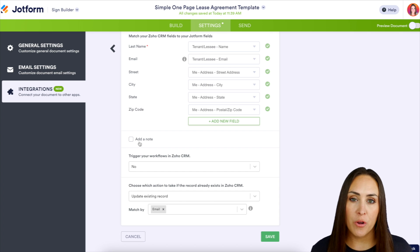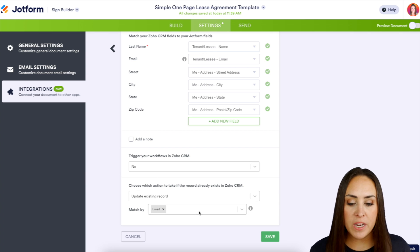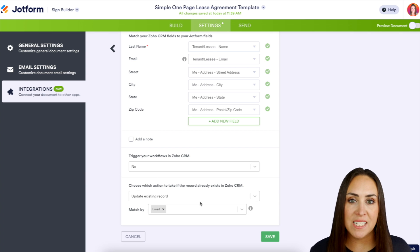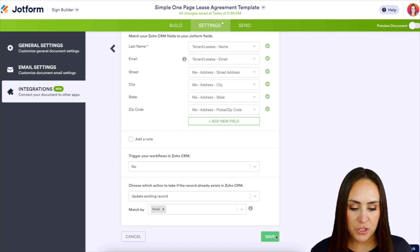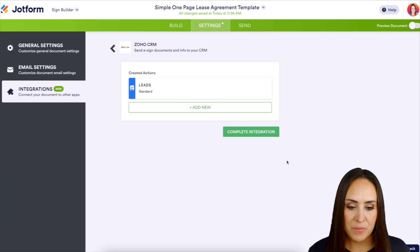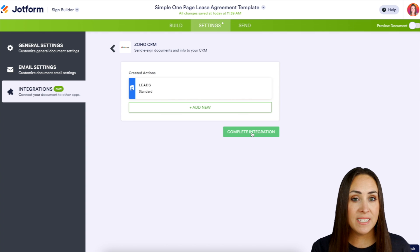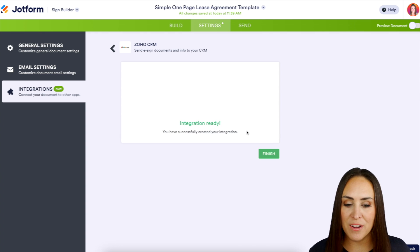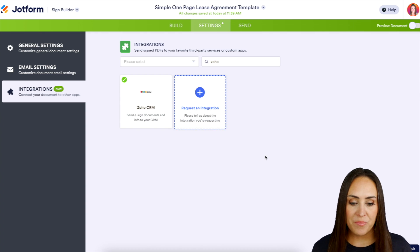If we want to add a note we can do that, and if we want to trigger a specific workflow we can do that here as well. If we need to update any existing records we can do that too. For now I think I'm good to go, so I'll choose Save and complete the integration. If you need to add more pieces you can do that here, then we'll finish it up.